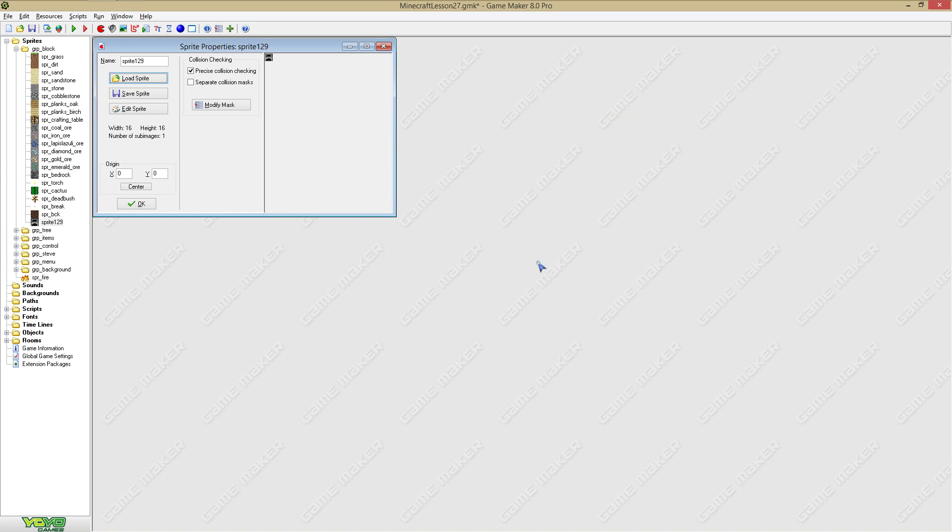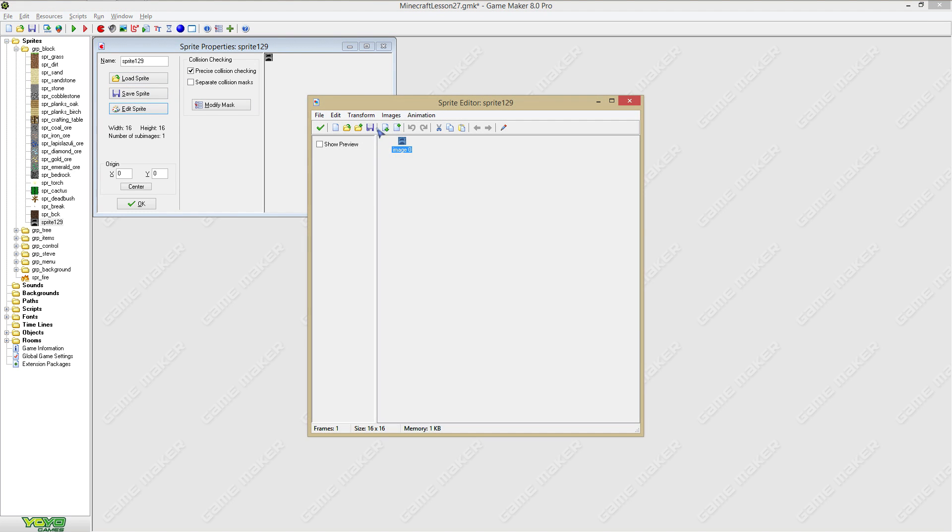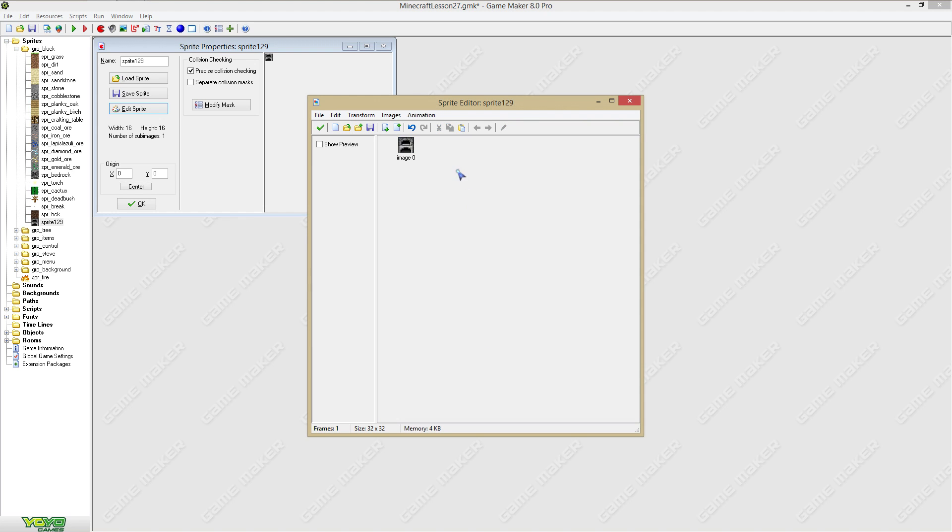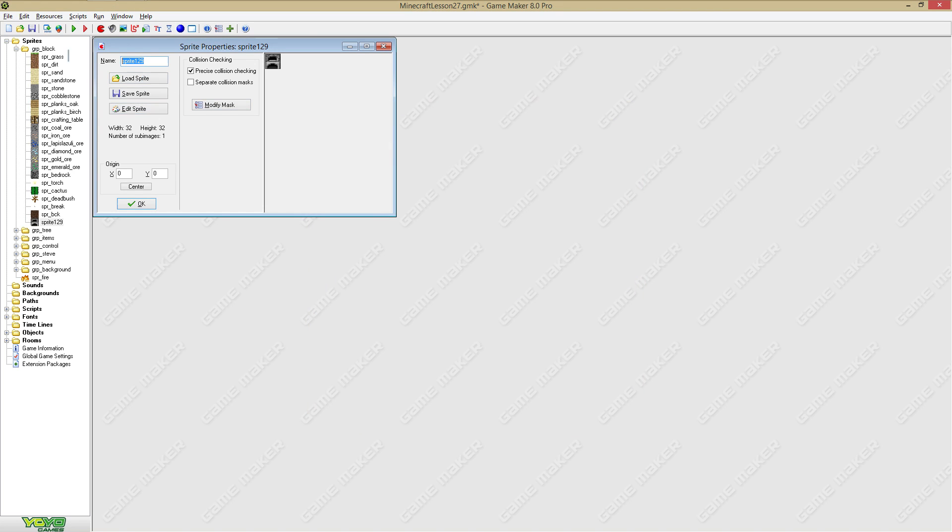We might want to have both but I would just use furnace first. This is not the right size so we're gonna scale it to an image of 32 by 32.